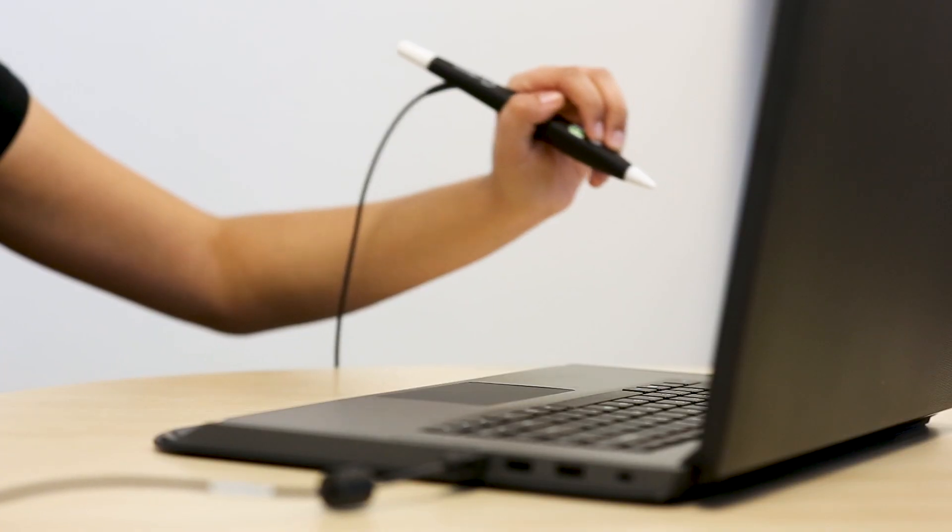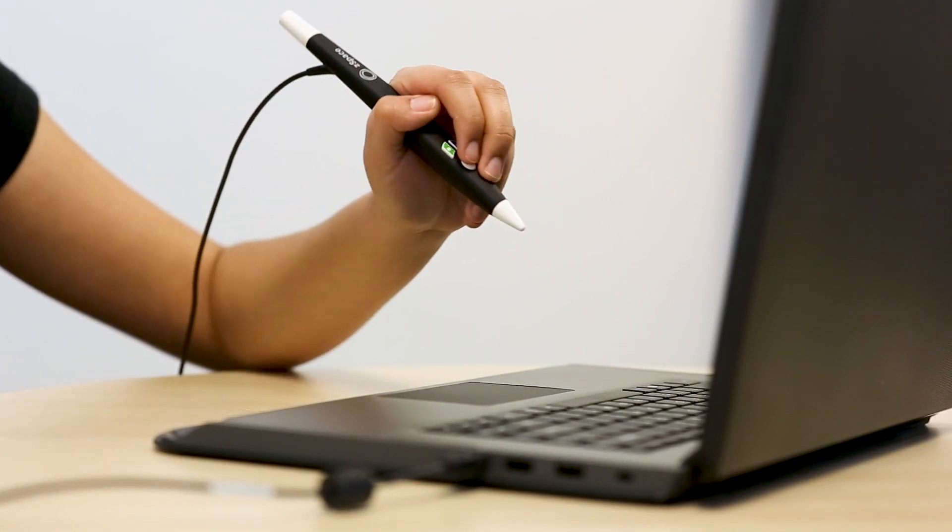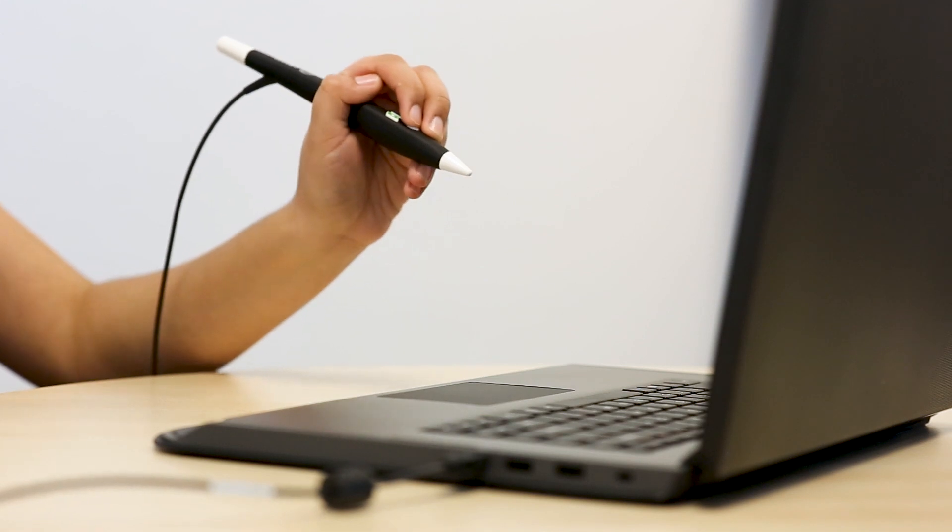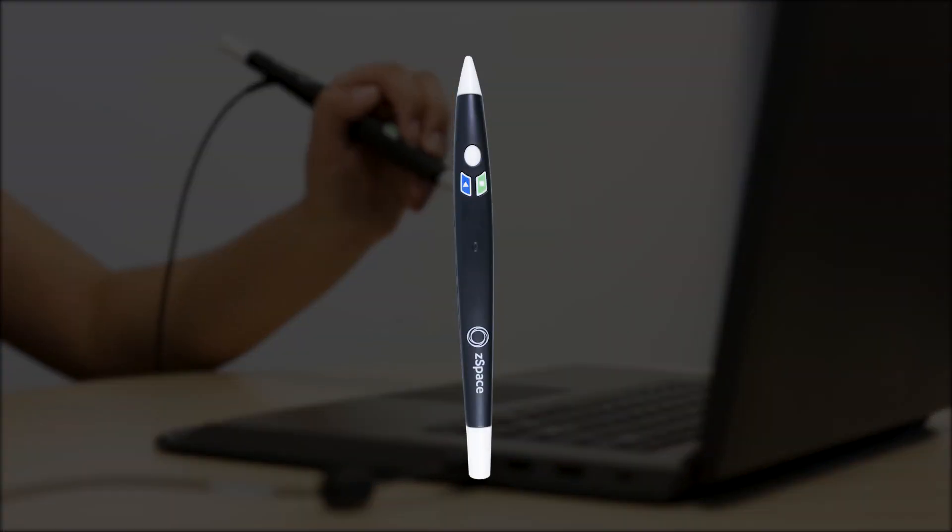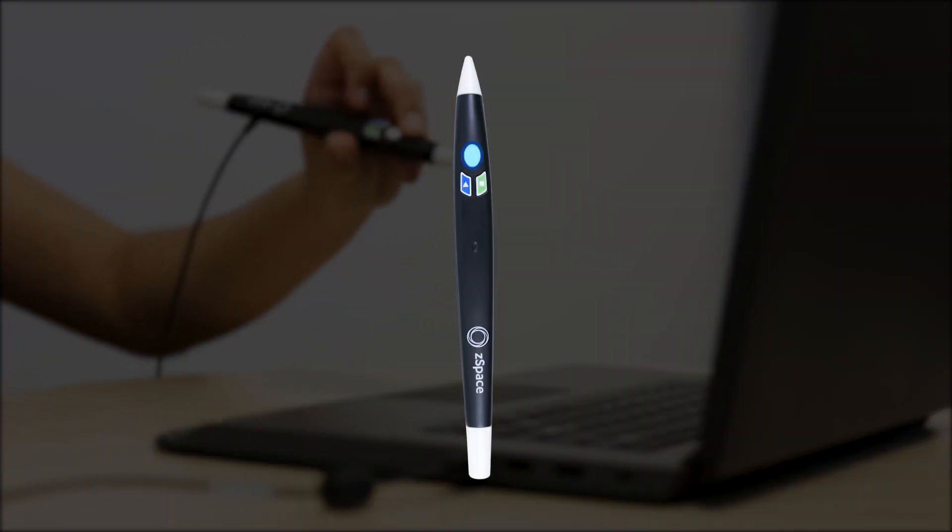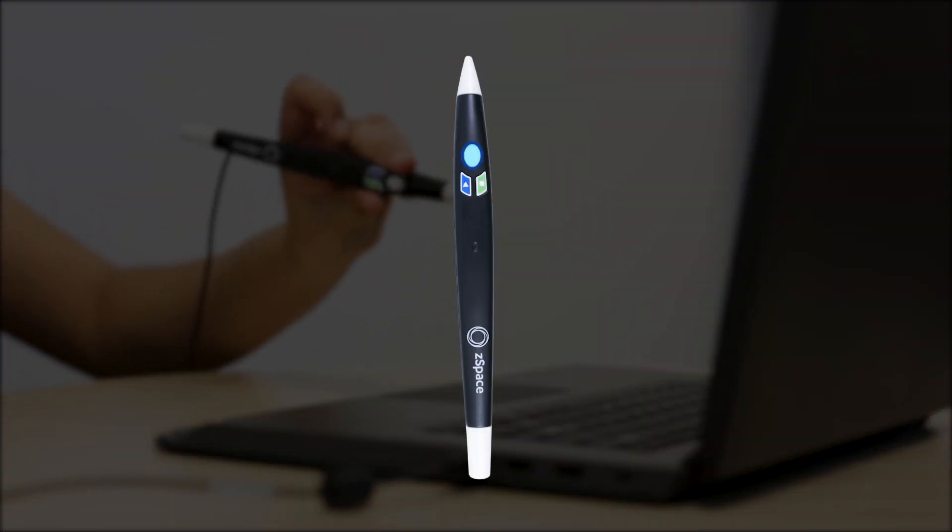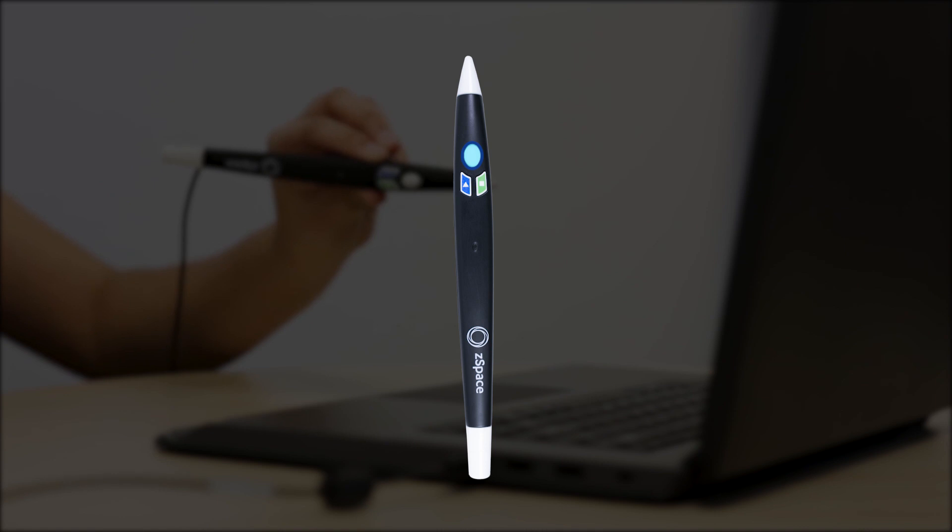Now pick up and hold the ZSpace stylus like how you would hold a pen. You will mostly use the center primary button to interact with and pull objects out of the screen.